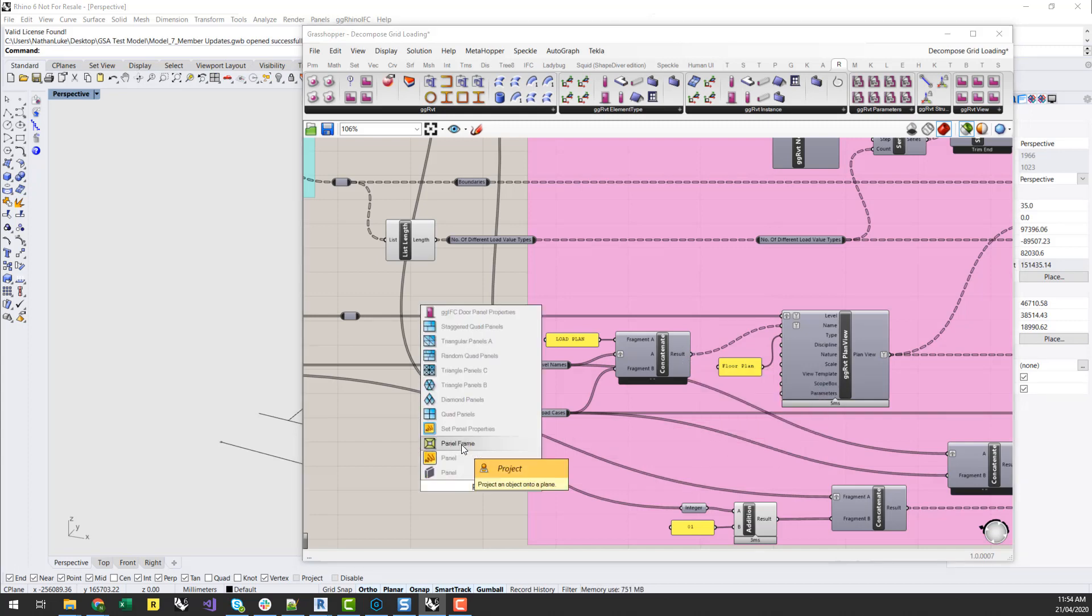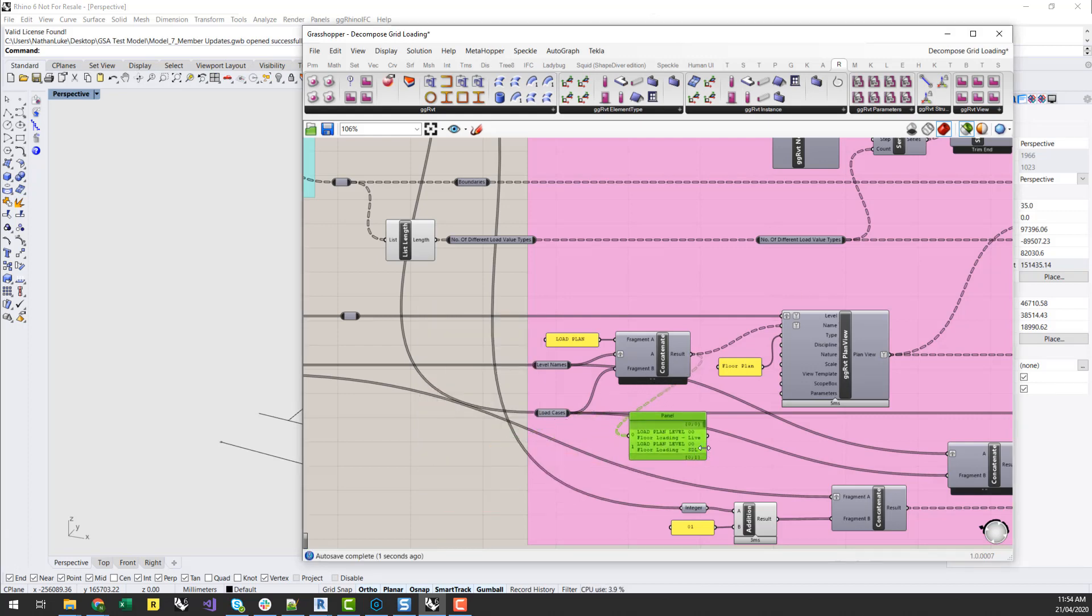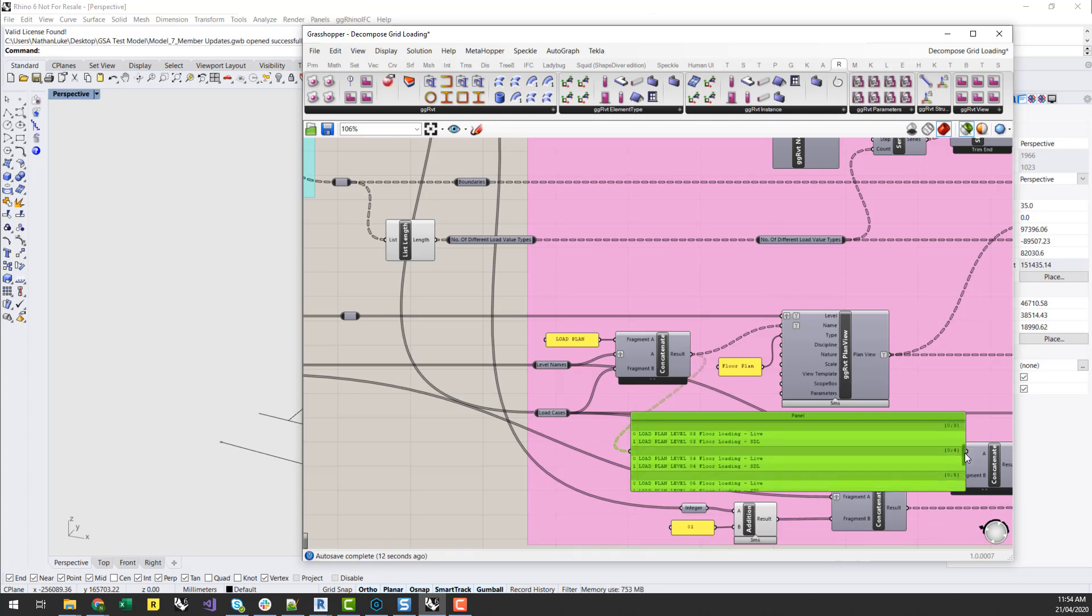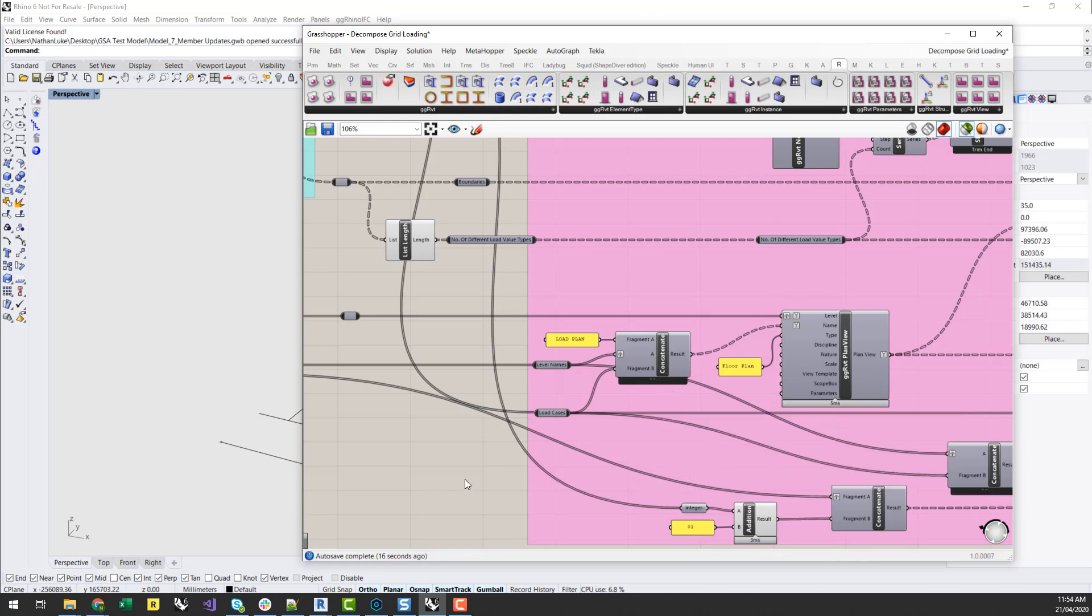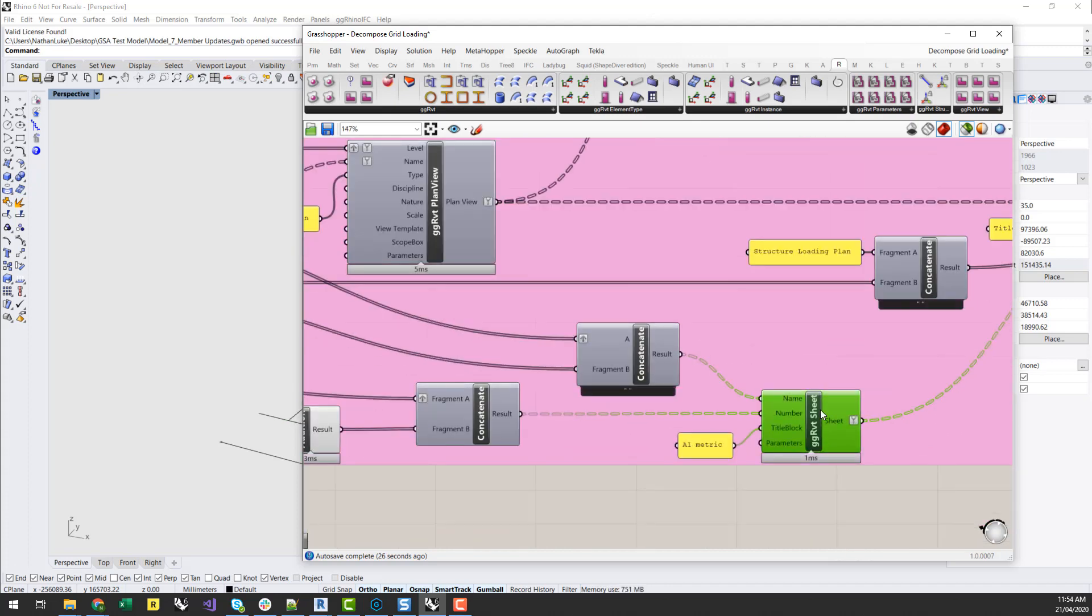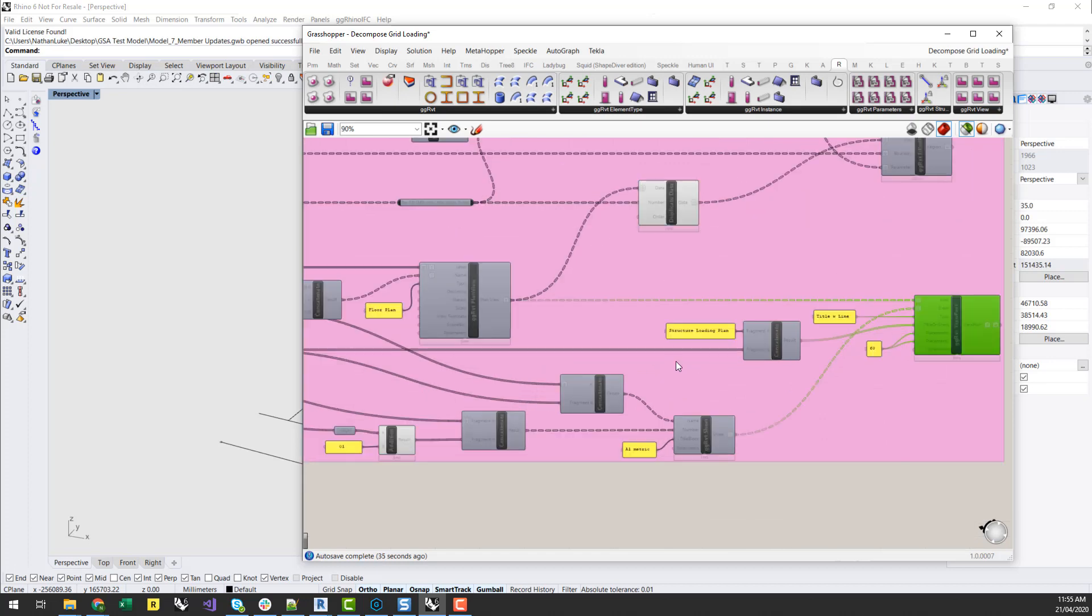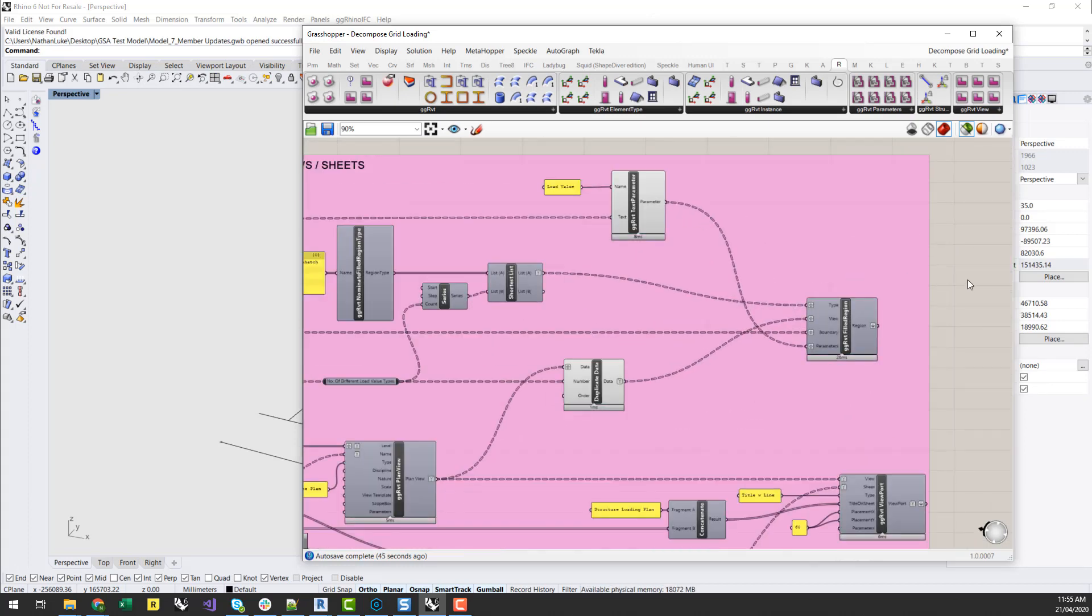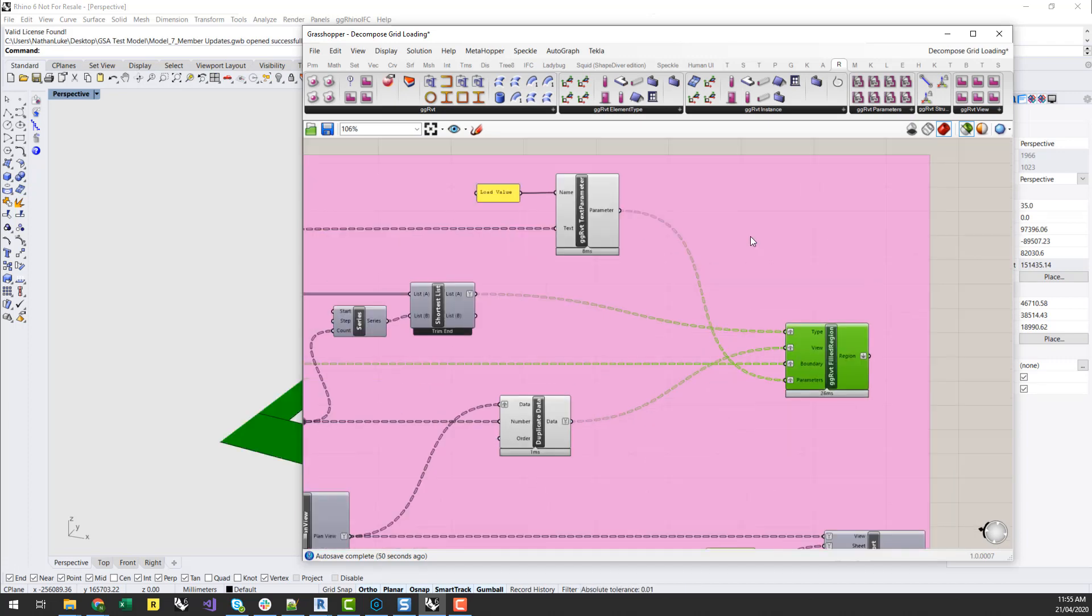And I'll just show you the output of that. Basically I've got a load plan level 0 floor loading live, load plan level 0 floor loading SDL, and I've got one of these for each. So I've generated my plan view. Then I can simply generate a Revit sheet. And then I can assign that plan view to the Revit sheet by creating a viewport. And I've done a similar thing by generating the titles and the names of those, the names and numbers of the sheets and viewports as well.